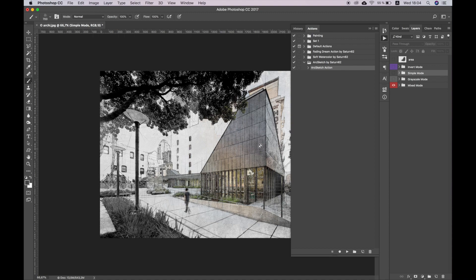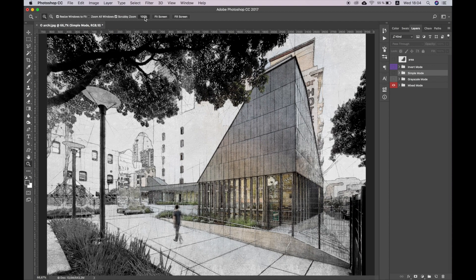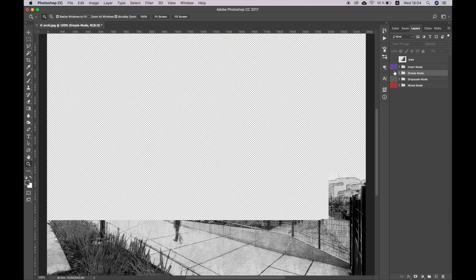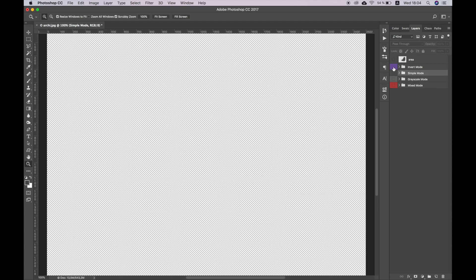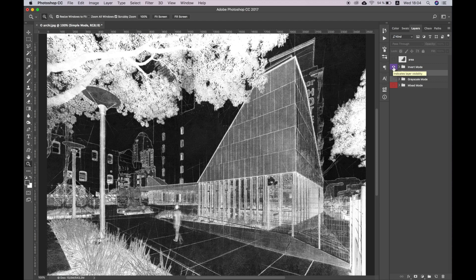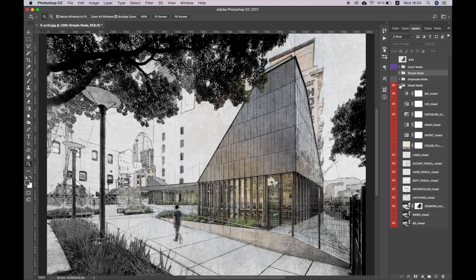In the Layers panel you will see four groups of layers. These are the basic modes for displaying the sketch. By default Mixed mode is active. To select other modes you must hide the Mixed mode and show any other. Each mode contains many layers that help to customize the effect. The layers in each mode are the same, so it will be enough to study the adjustments for the Mixed mode.